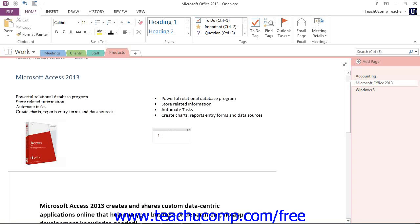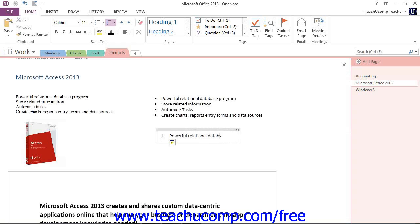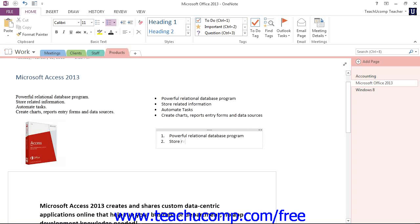We'll type in one and a period, and then space. And you'll see it continues the numbering for us here. And then we could continue on with our list, and so forth. So that's how you create those lists, either bulleted or numbered, from scratch.